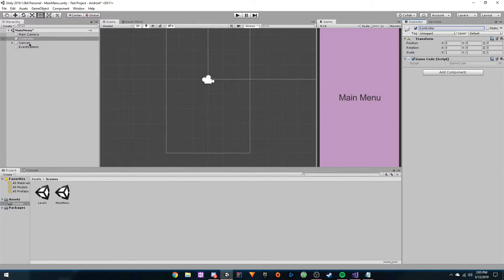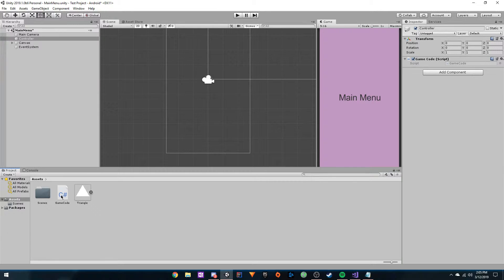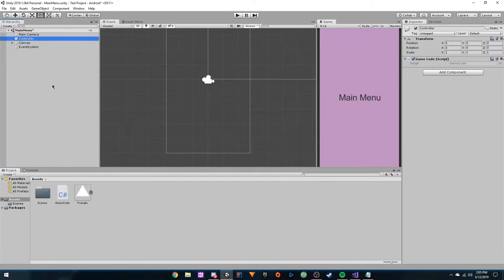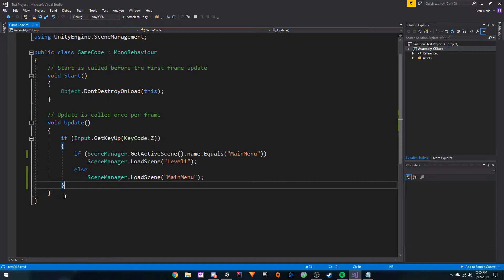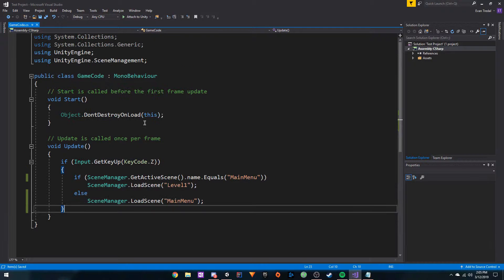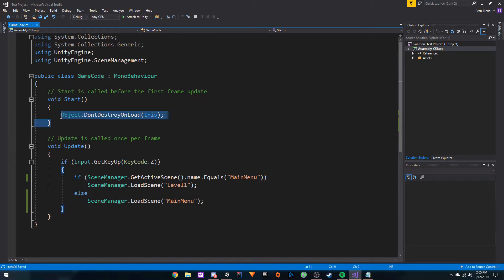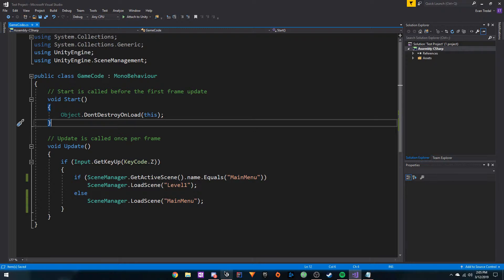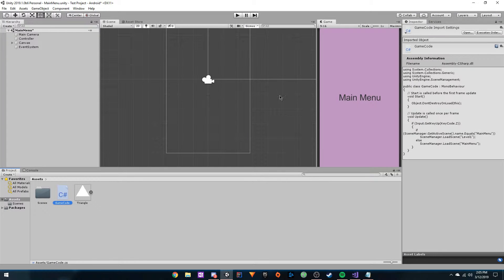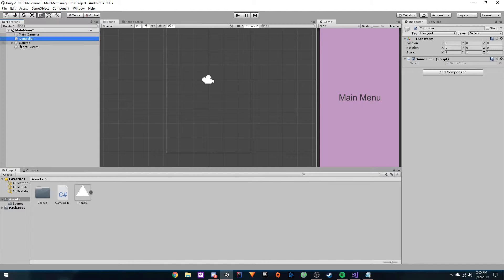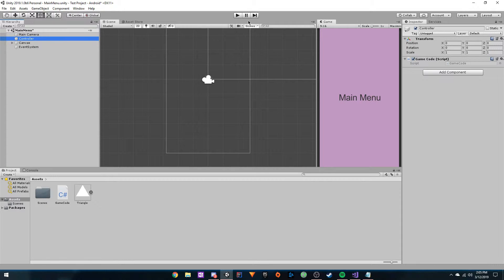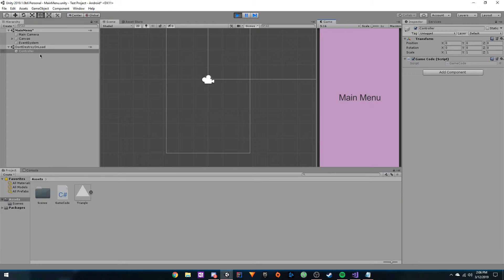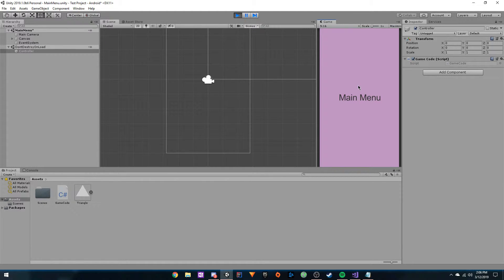We have a specific script for it called game code. This controller object is persistent. I'll show you here, right here it says don't destroy on load. Any time that we change scenes, this controller object still exists. Now if you watch, I'm in the main menu here, and you can see that don't destroy on load, you have the controller there.